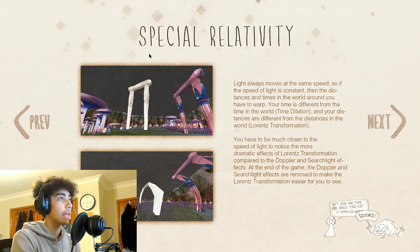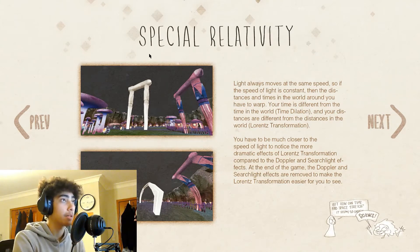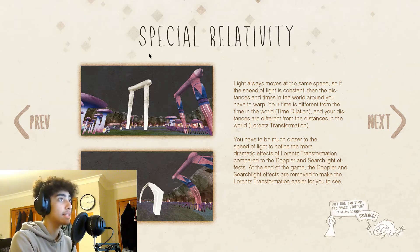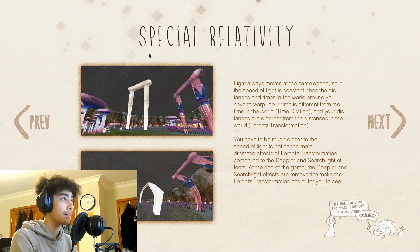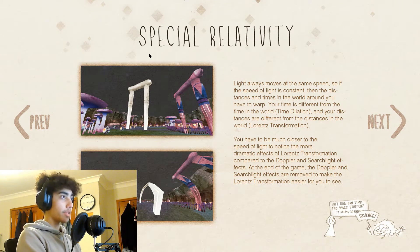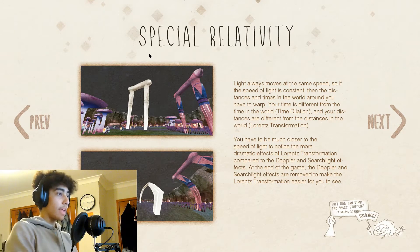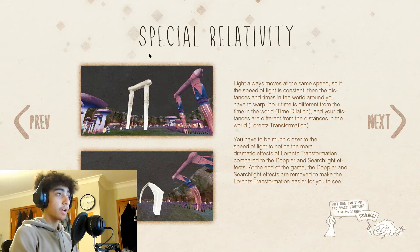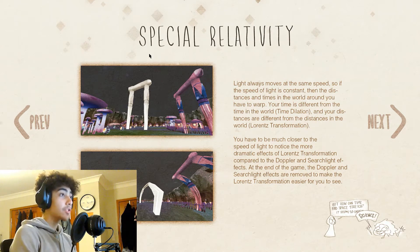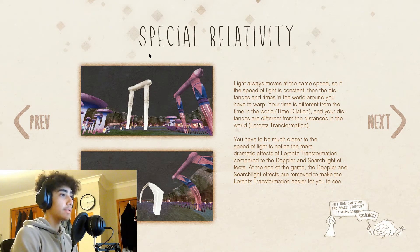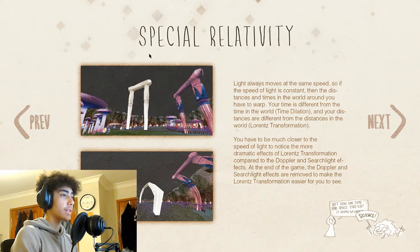Special Relativity: light always moves at the same speed. If the speed of light is constant, then distances and times in the world around you have to warp. Your time is different from the time in the world — time dilation. And your distances are different from the distances in the world — Lorentz transformation. There are also effects called length contraction. You have to be much closer to the speed of light to notice the more dramatic effects of Lorentz transformation compared to the Doppler and Searchlight effects. At the end of the game, the Doppler and Searchlight effects are removed to make the Lorentz transformation easier to see.